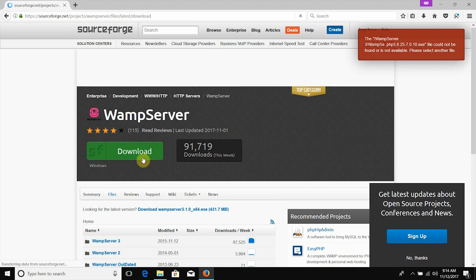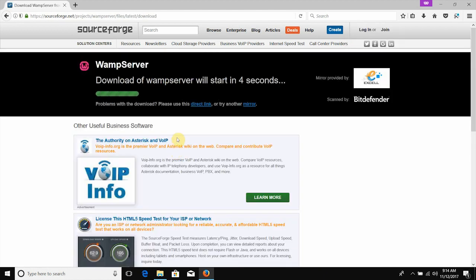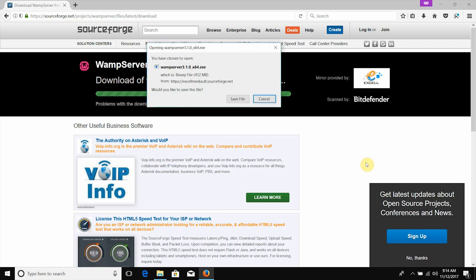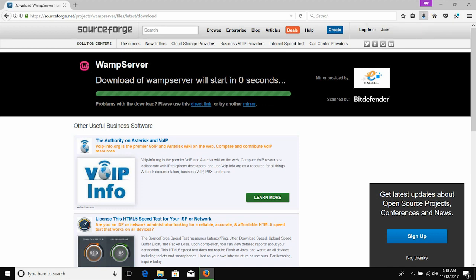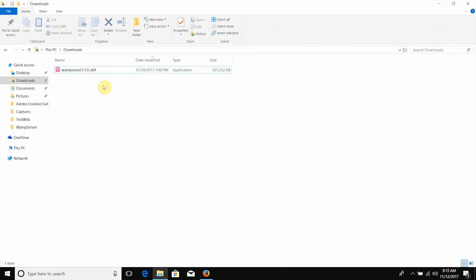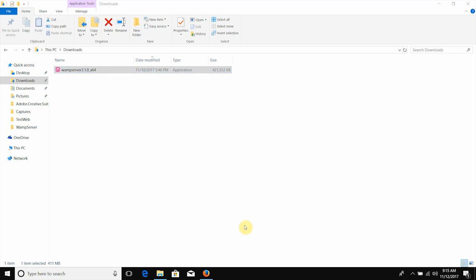Let's download it. Click on the WAMP version to download. Use X2 to download the .exe file. Make sure to install the WAMP version and click on the WAMP information.